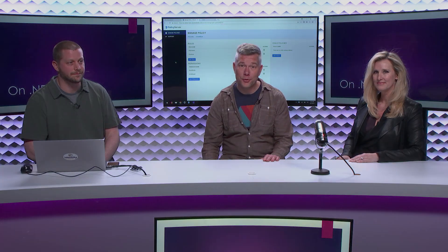Thanks for dropping by. Great to have you folks. I learned about Policy Server. This was another episode of the On.Net Show. Thanks for watching.